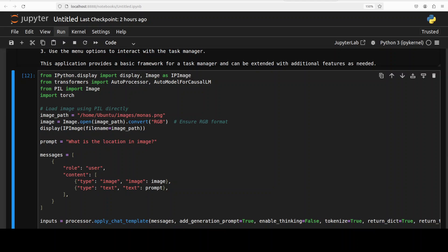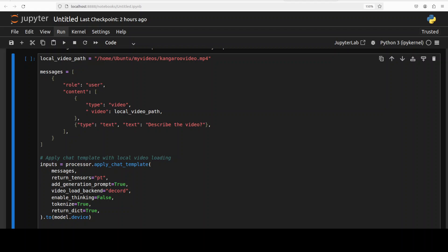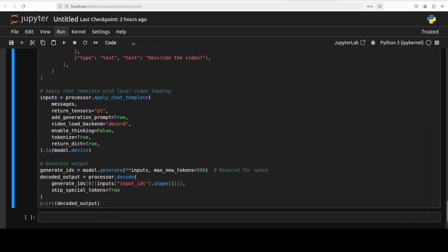For the video, this is the code I'm going to use — same approach: I'm providing the local path of the video and asking it to describe it. We are generating the tokens and printing the output, encoding the input to the model with the tokenizer after applying the chat template. The model generates the result and we decode it back and print it out. Let me quickly show you the video first.